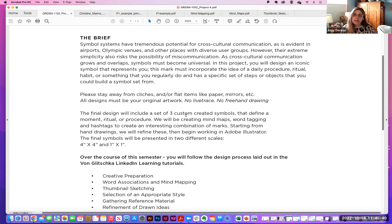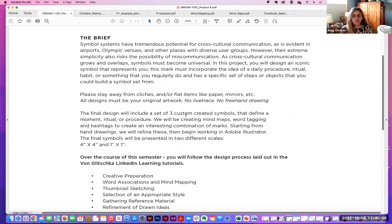The final design will include a set of three created symbols that define a moment, ritual, or procedure. We will be creating mind maps, word tagging, and hashtags to create an interesting combination of marks. Starting from hand drawings, we will refine these and begin working in Adobe Illustrator.